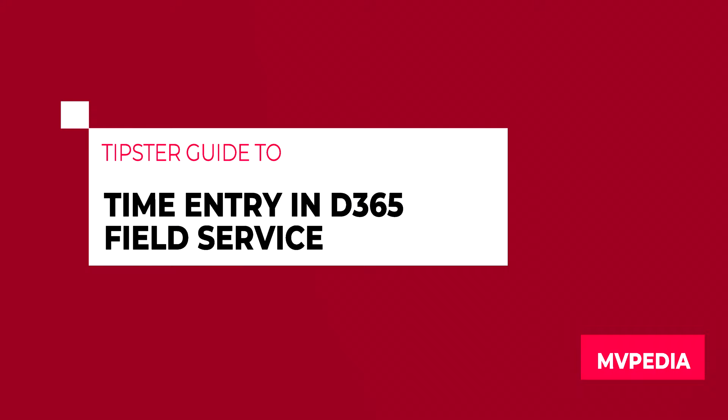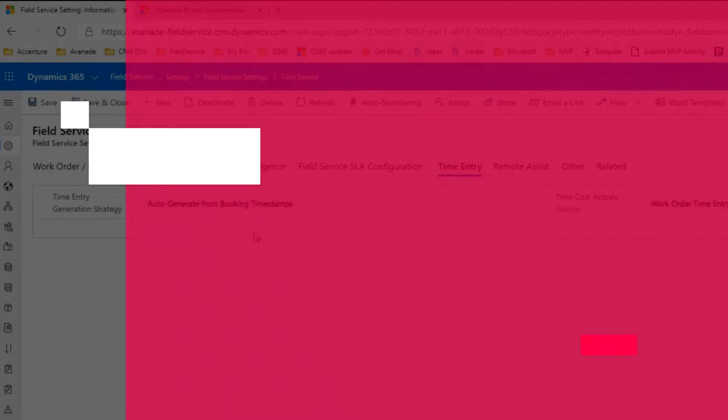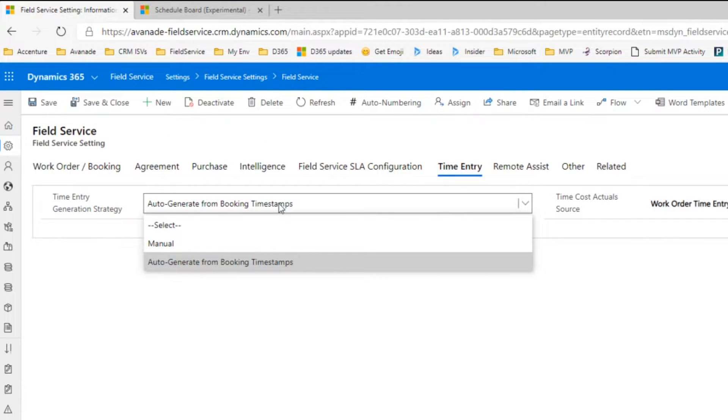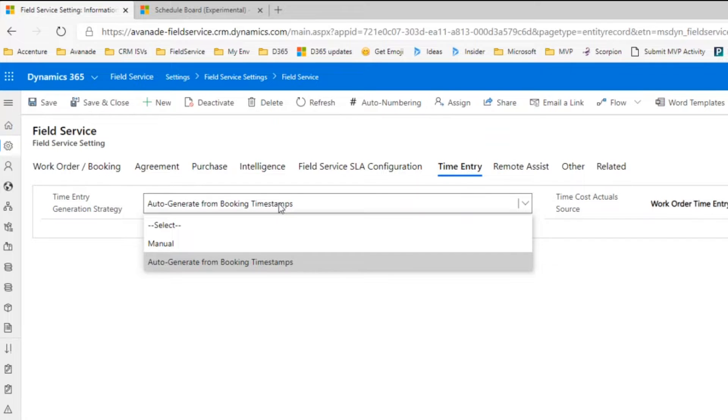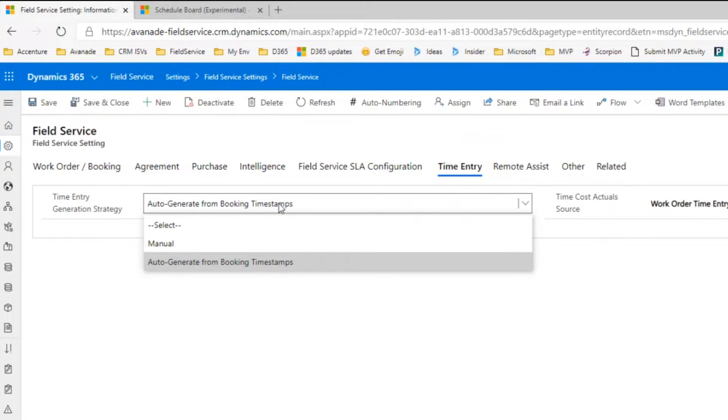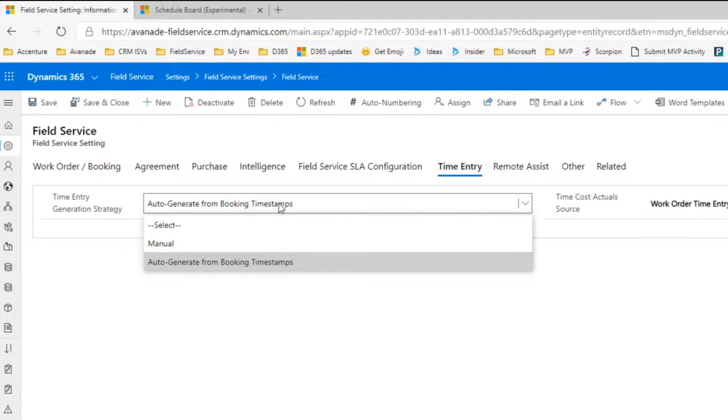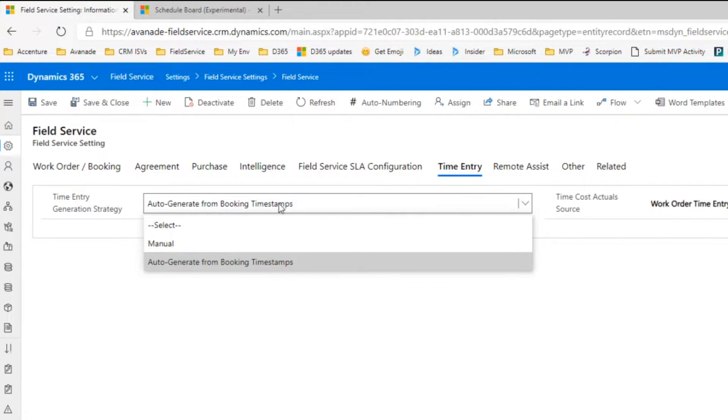We can actually now enter time against a work order. We have a couple settings here within the Field Service settings. One thing we can do is we can either manually generate our time entries or we can have the system generate those from booking timestamps. Every time we change that booking from scheduled to traveling, in progress, break, and so forth, it'll log that timestamp back into the system once we sync.